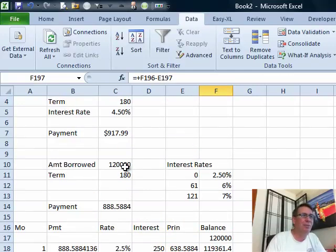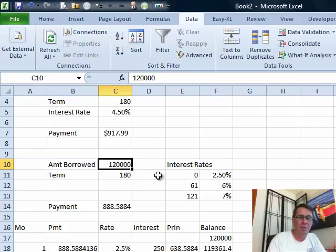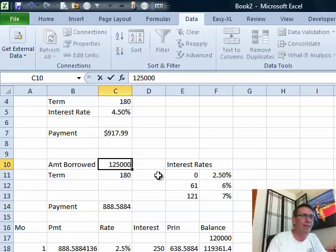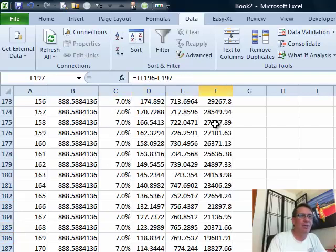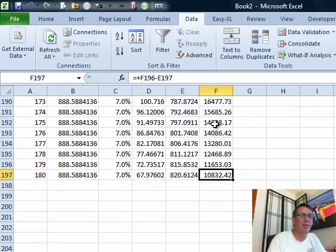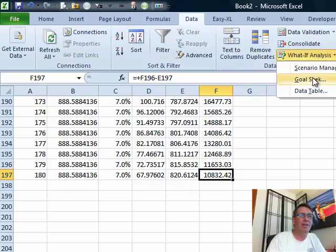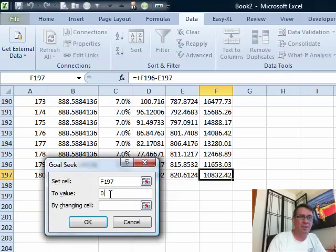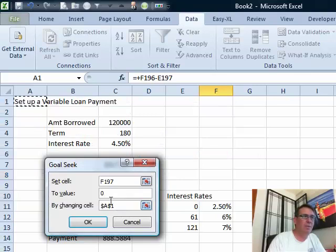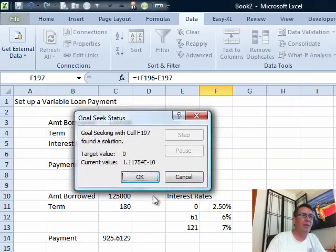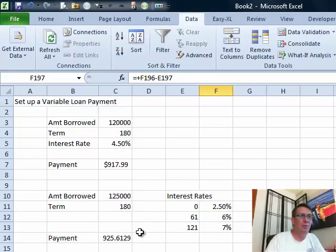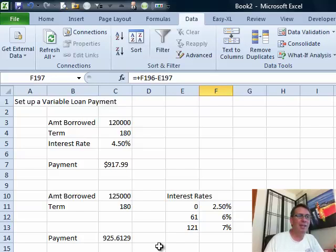The hassle with this is if you change something — say we decide to borrow $125,000 — that doesn't recalculate automatically. You're going to have to go back and try the whole thing again: choose that last cell, Data, What-If Analysis, Goal Seek, set that to 0 by changing the payment cell, and click OK. It's a little bit of training — you'll have to go through those steps every time you change anything. Maybe we can even macroize that. But I think this is probably the best way.